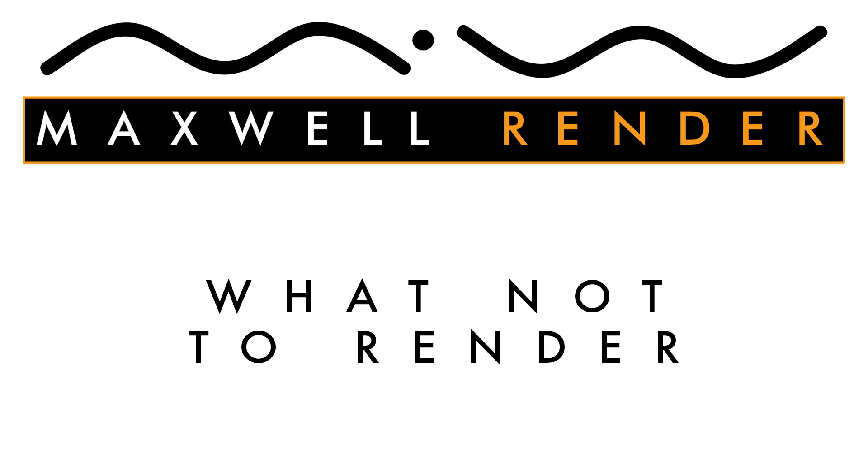Hello everyone and welcome to another episode of What Not To Render. My name is James Coleman and I'm the Maxwell Render Manager at the University of Brighton Centre for Design and Technology.